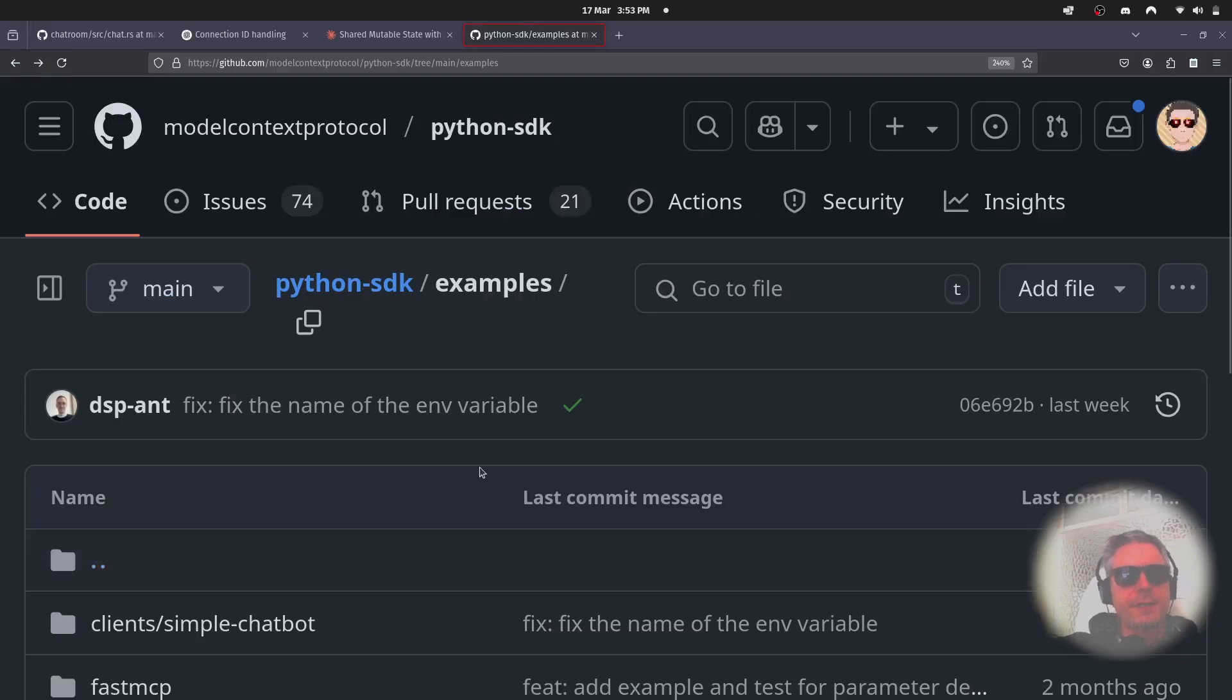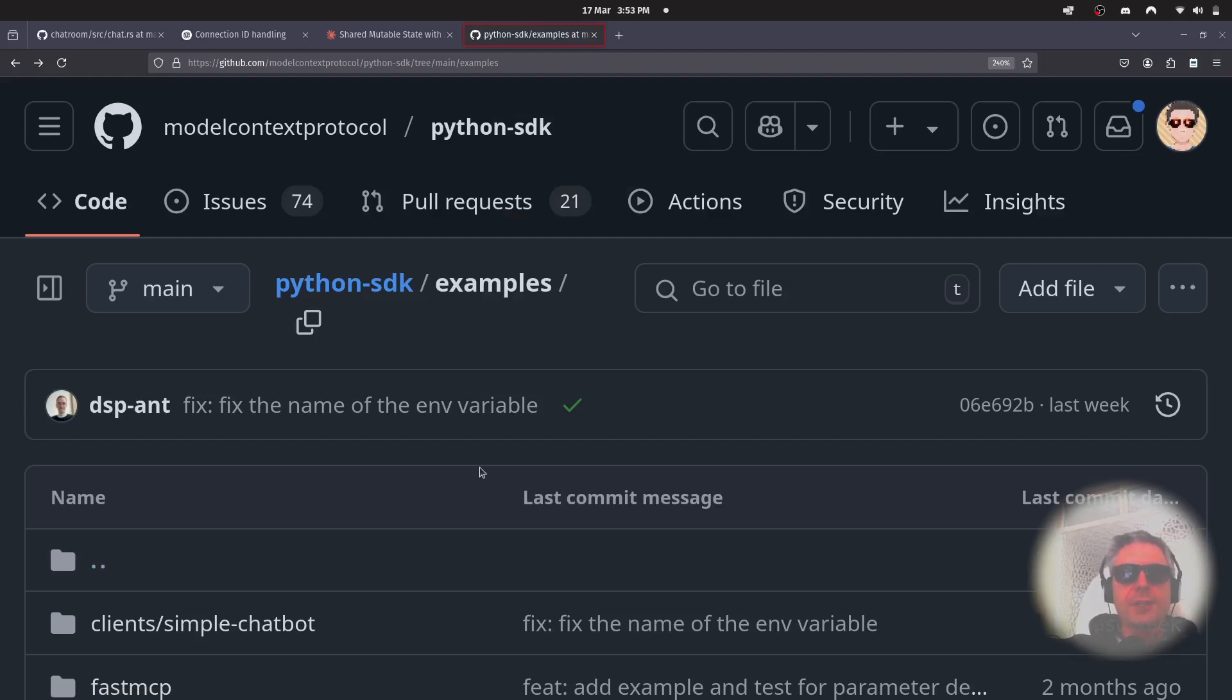Hello everyone, this is a short video about the Model Context Protocol, Python SDK, and I just want to show you the screenshot example.